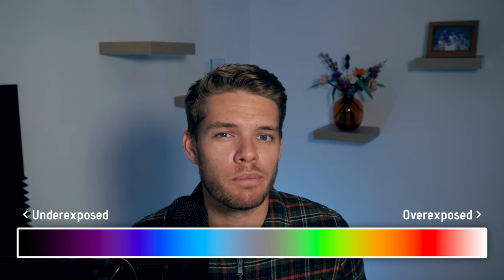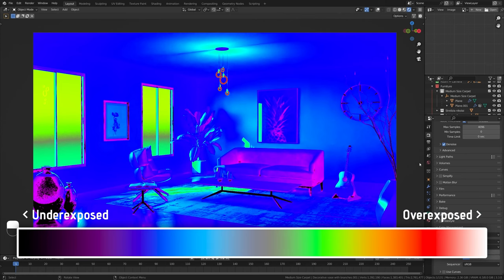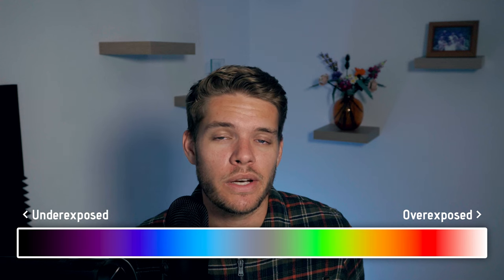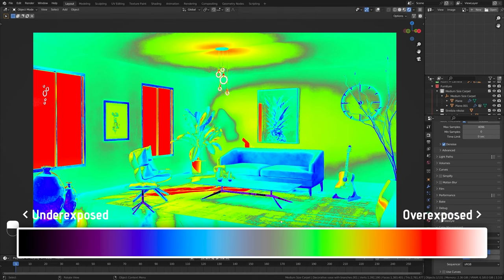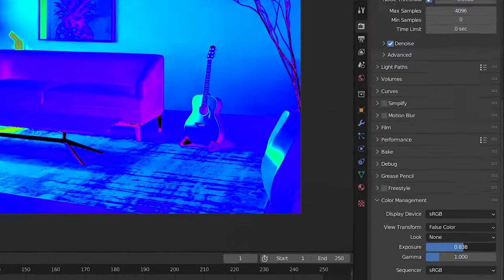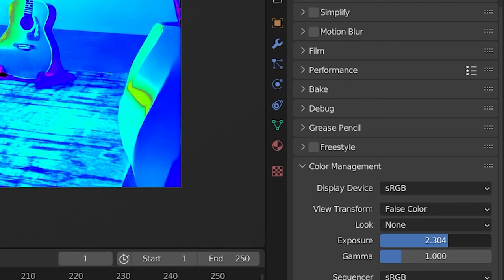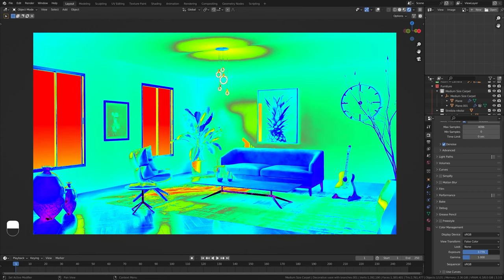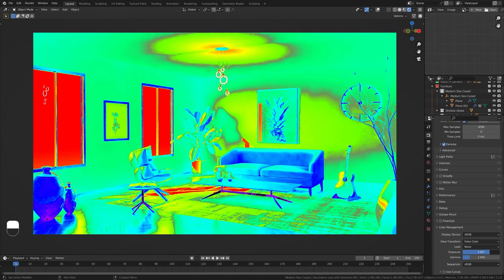Black, purple, or blue colors mean underexposed parts of the image, while orange, red, or white means overexposed parts. The whiter it is the more overexposed, and the blacker it is the more underexposed. By tweaking the exposure slider under the color management tab, you can adjust the lighting in your scene to get as many middle tones as possible.